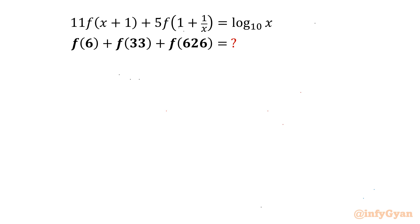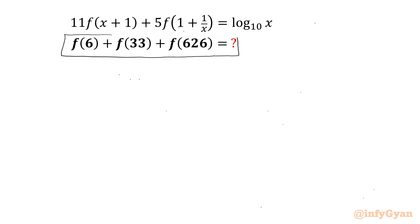Welcome to InfiGyaan friends. In this video we have a very interesting and challenging question from functional equations: 11 times f(x+1) plus 5 times f(1/x + 1) equals log x base 10. We have to evaluate f(6) plus f(33) plus f(626).